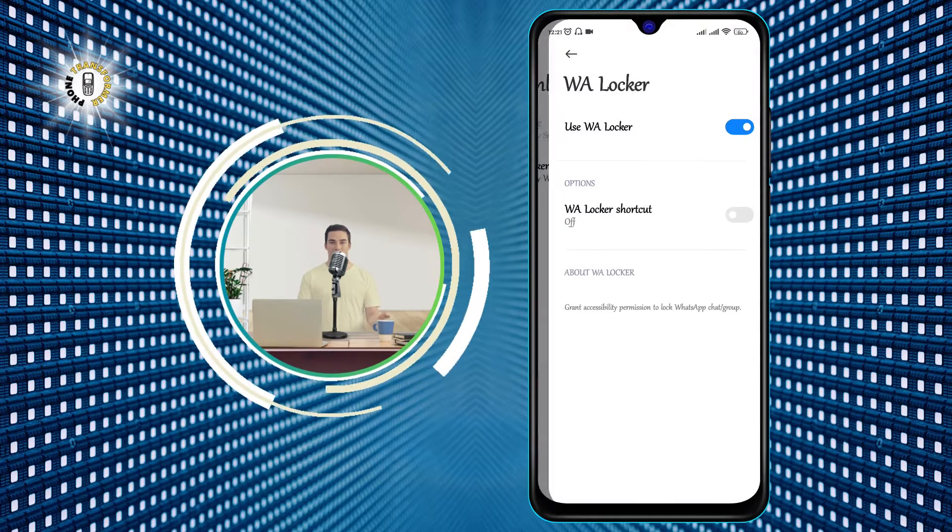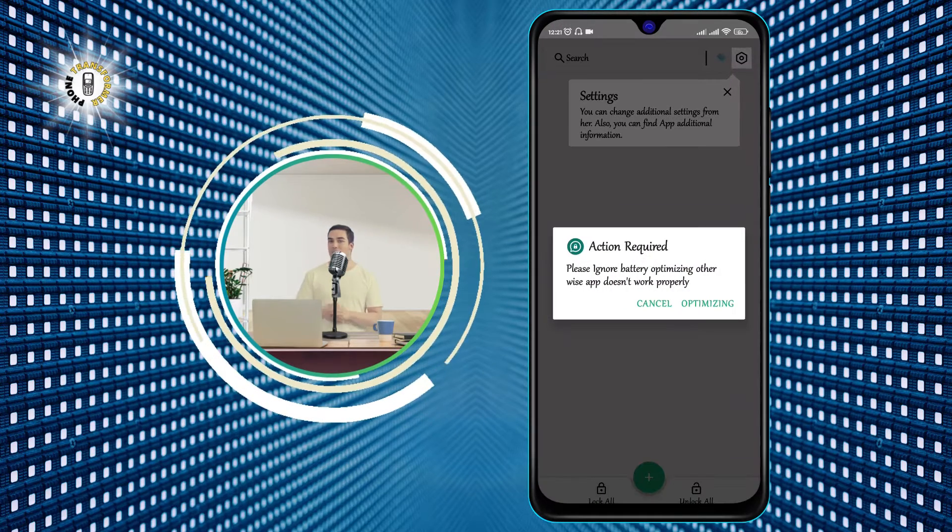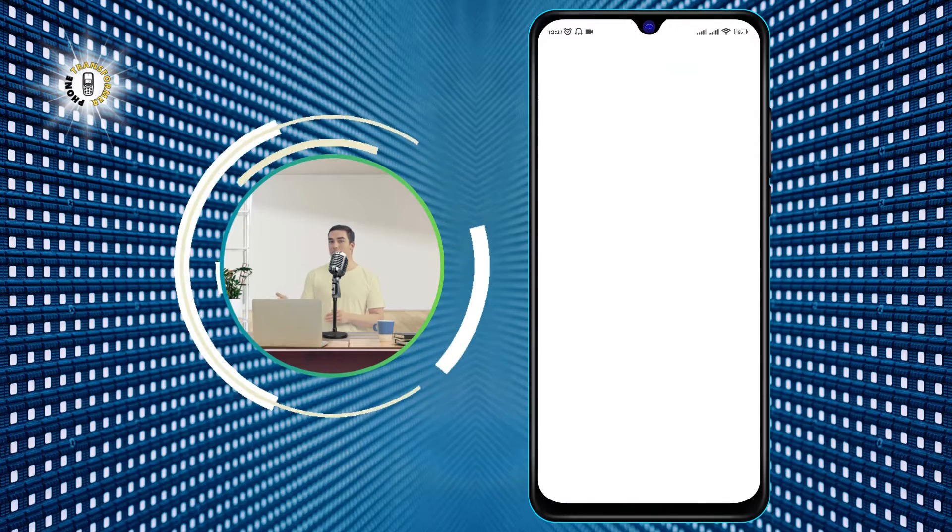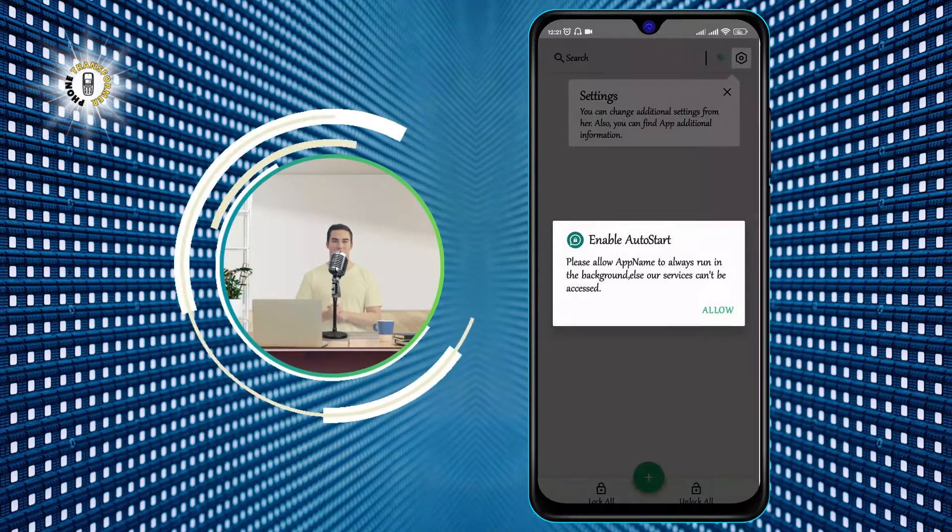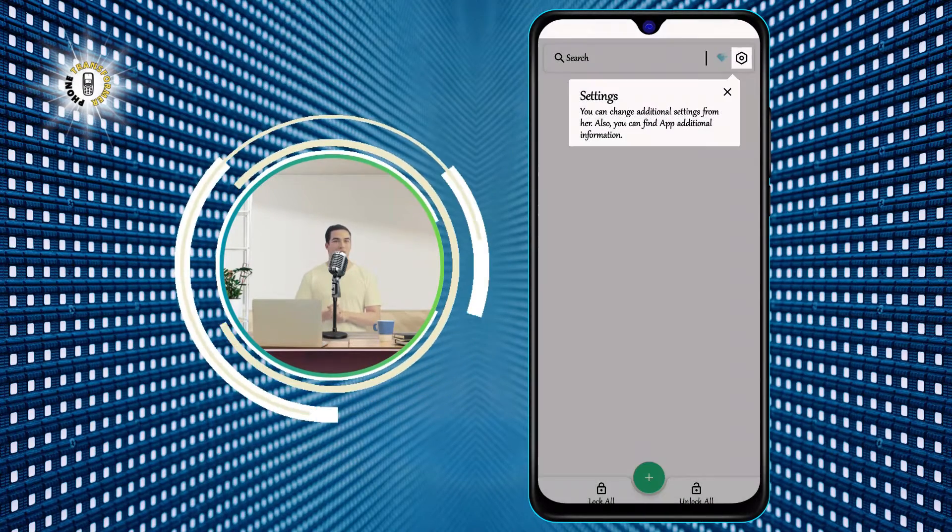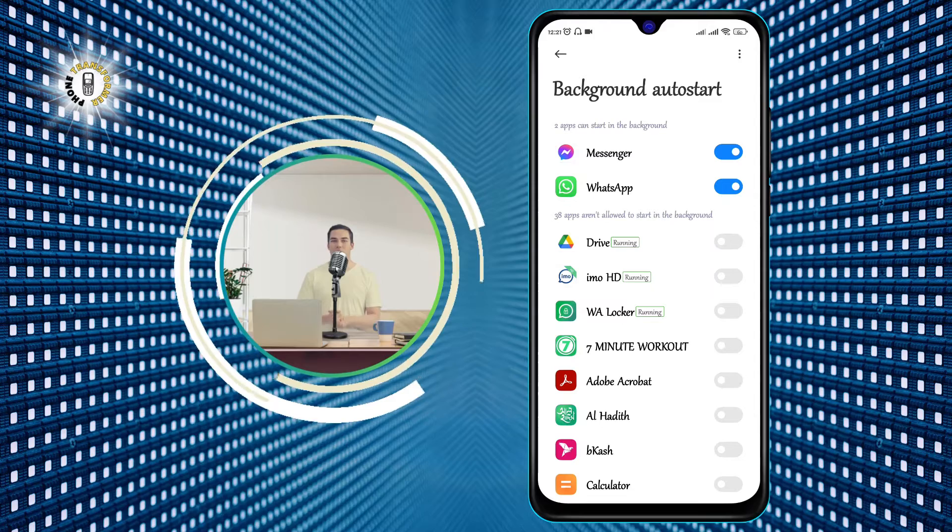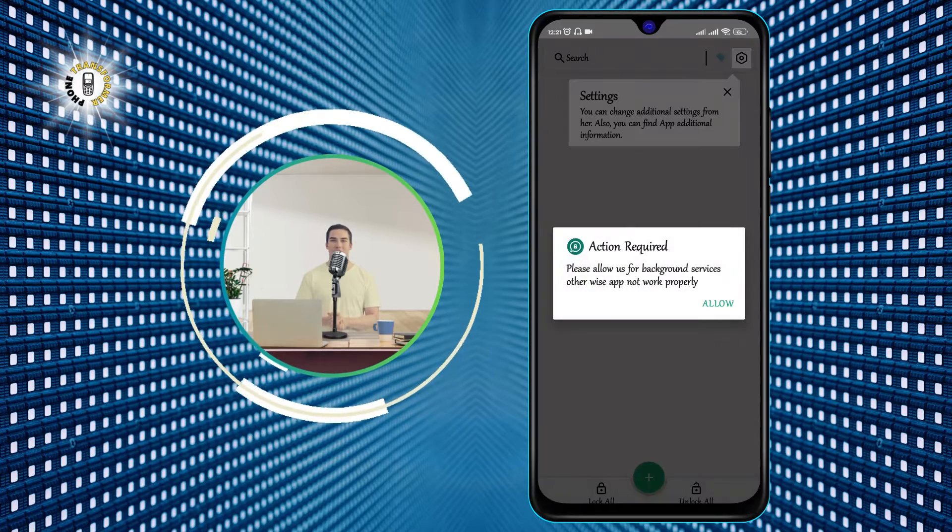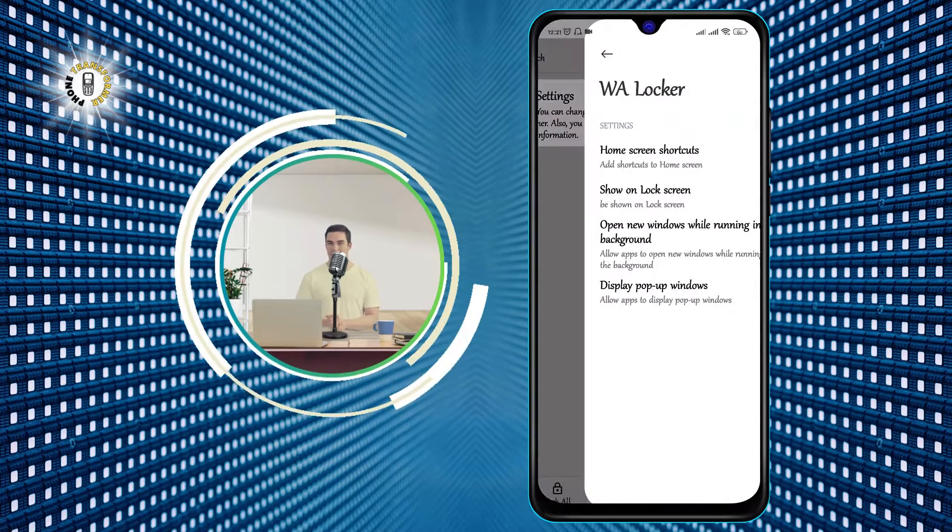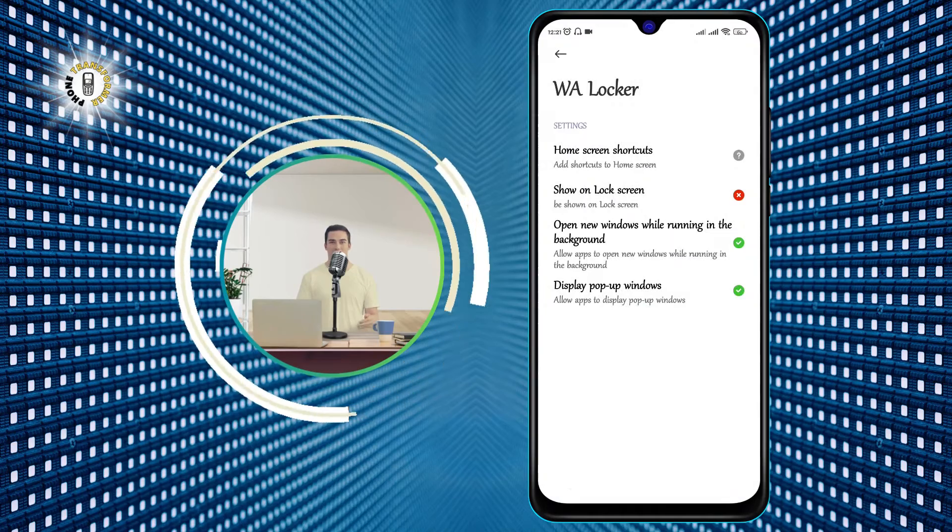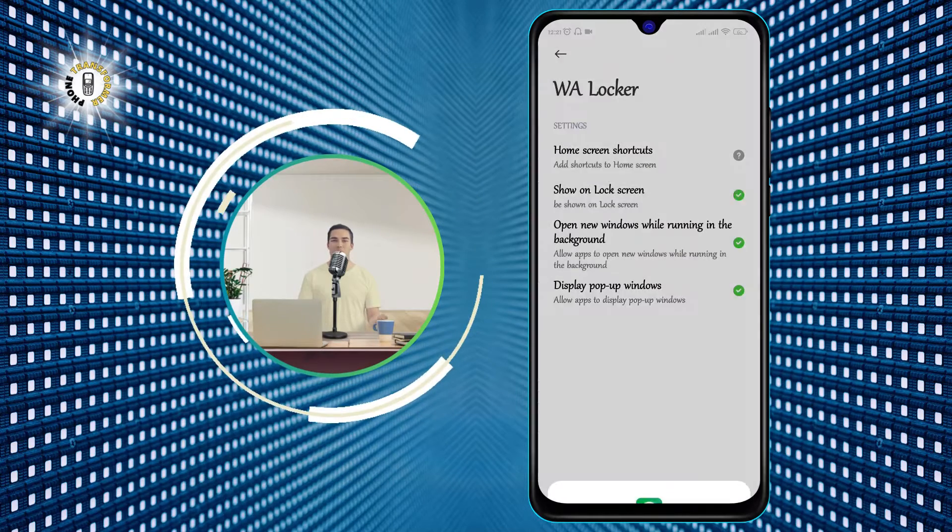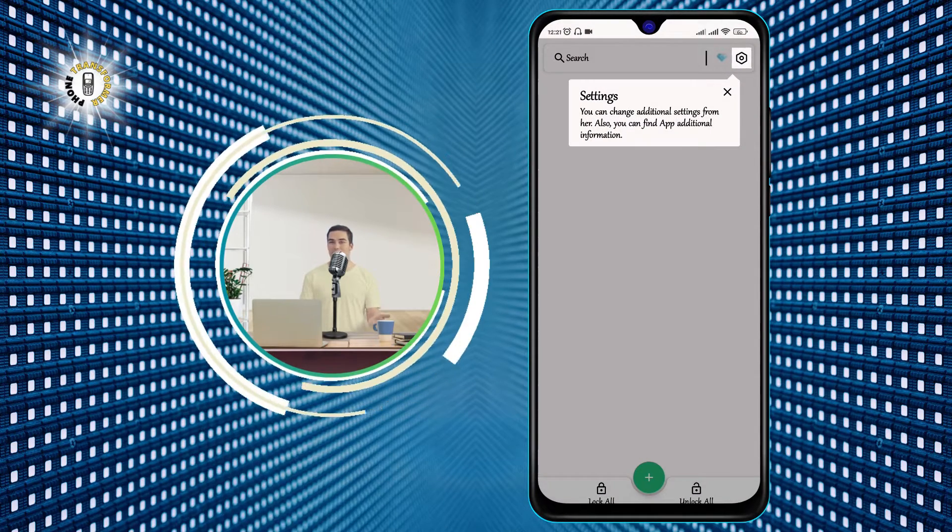Step 4. Now, if you want to add a new number to lock the text message, you can do that by clicking on the plus icon at the bottom right corner of the app. You can enter the phone number manually or choose it from your contacts. Then, tap on the lock icon to lock the message.